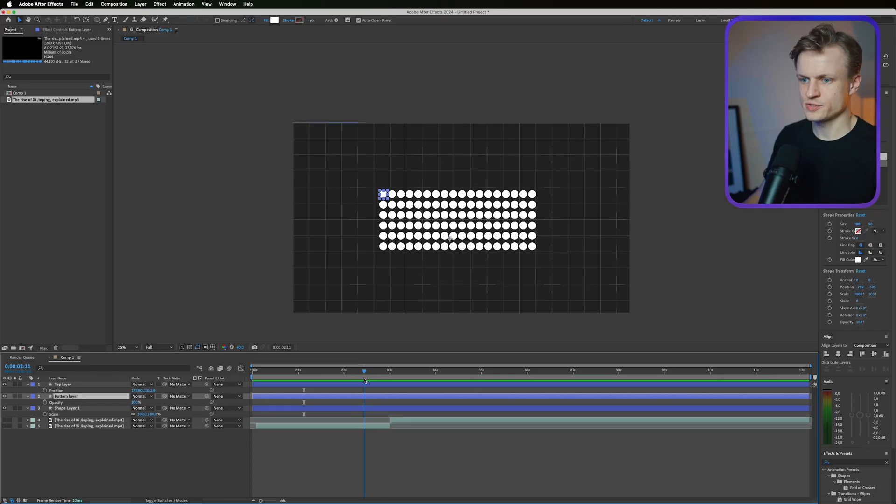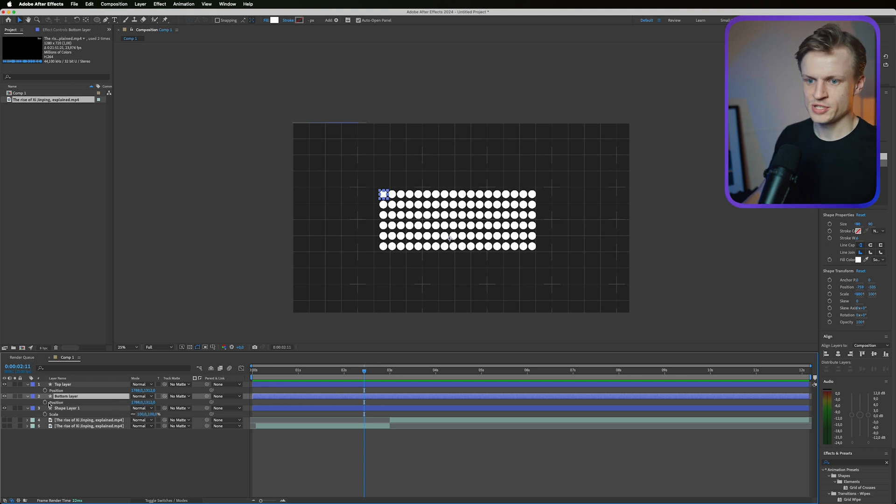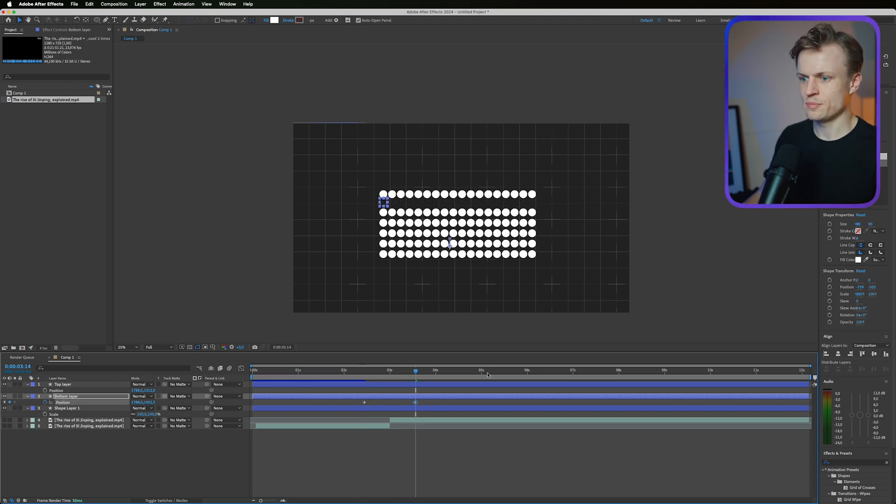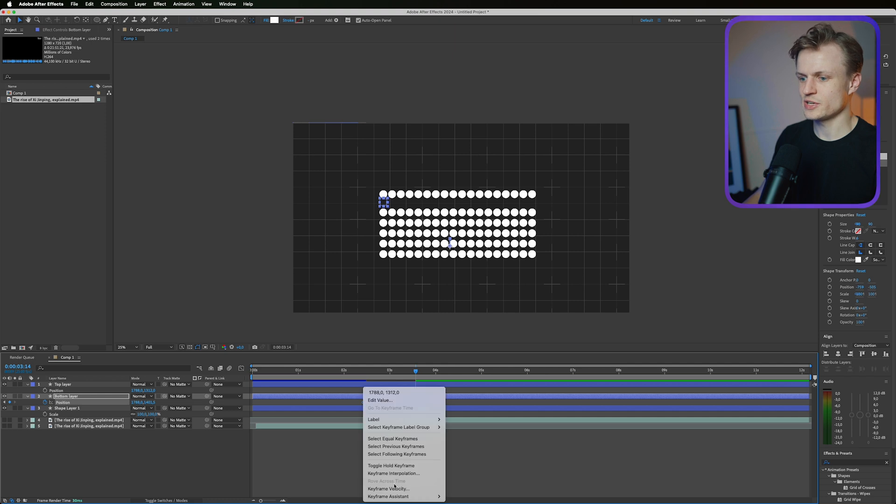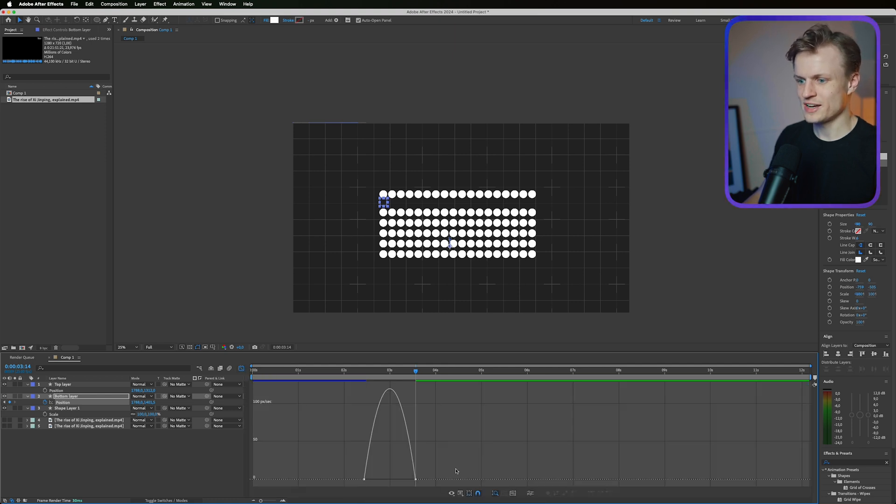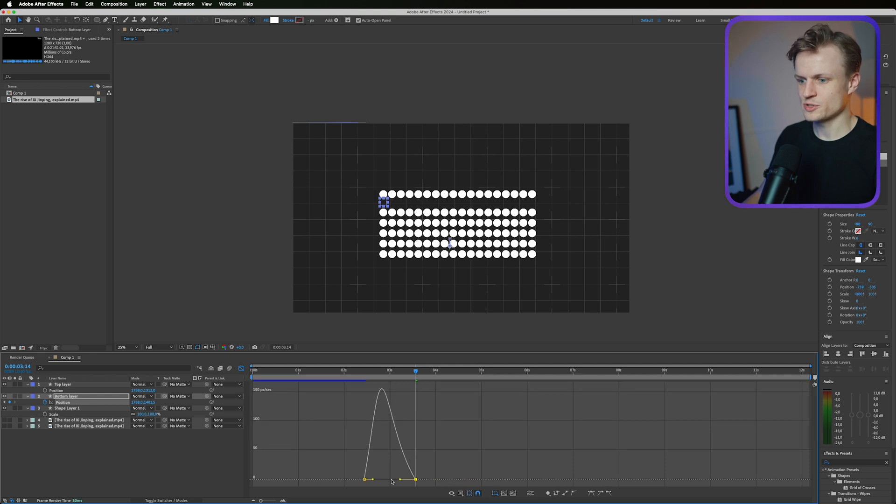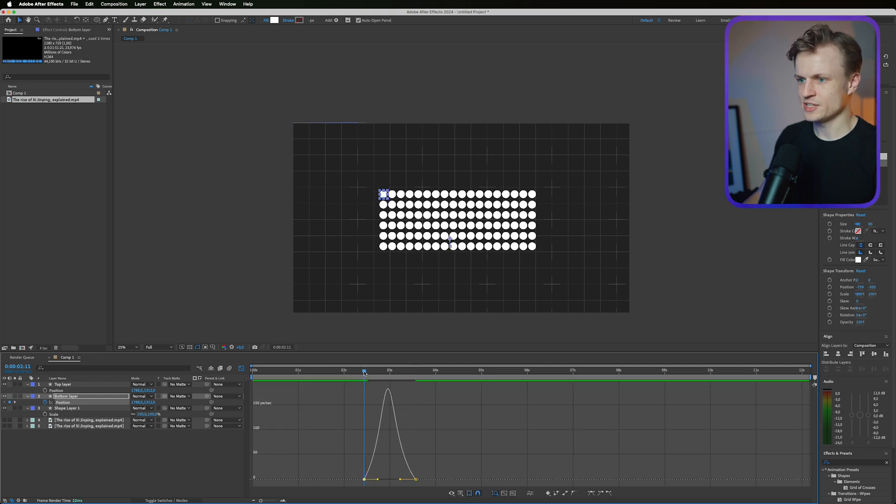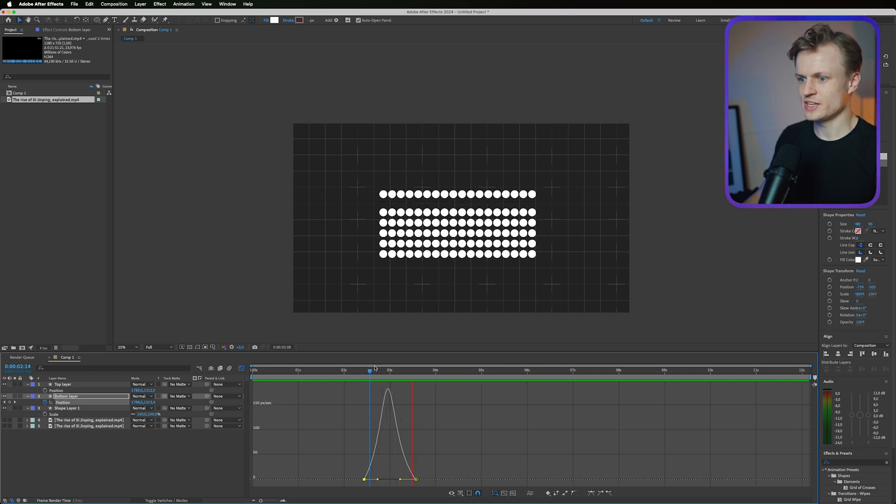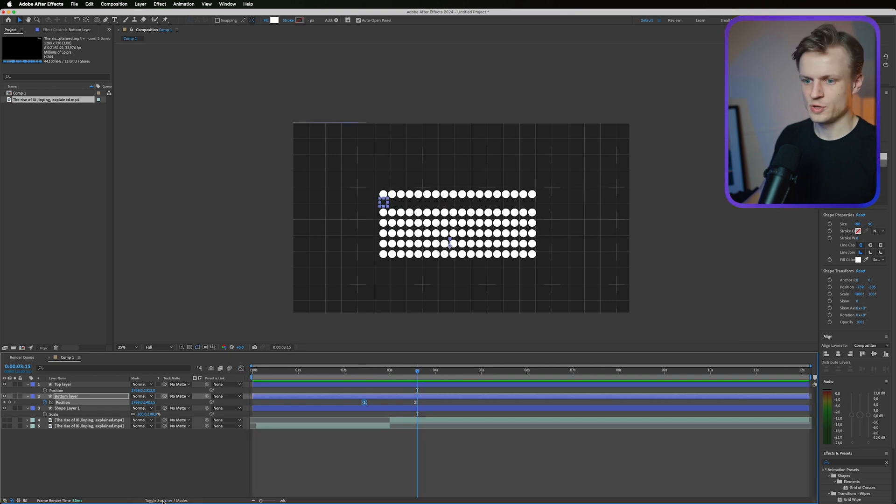Now let's animate these circles. It's quite simple. We just press P for position. Set a keyframe. Go a bit further. Move them down. Of course select all the keyframes. Keyframe assistant. Easy ease. Go to the graph editor and then we'll make them a bit more smooth. I always like this because it's just always a bit more smooth. As you can see it looks so delicious.